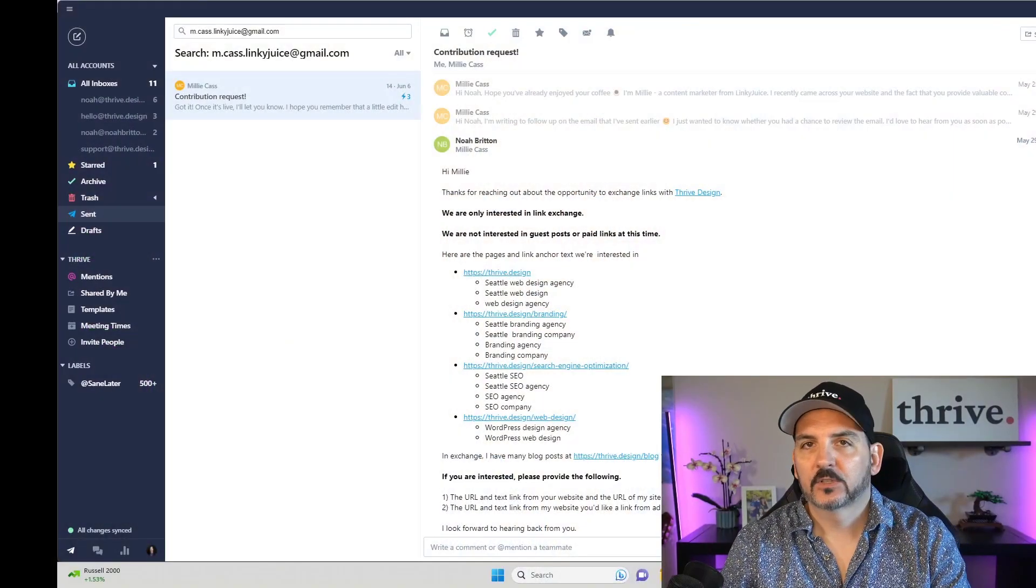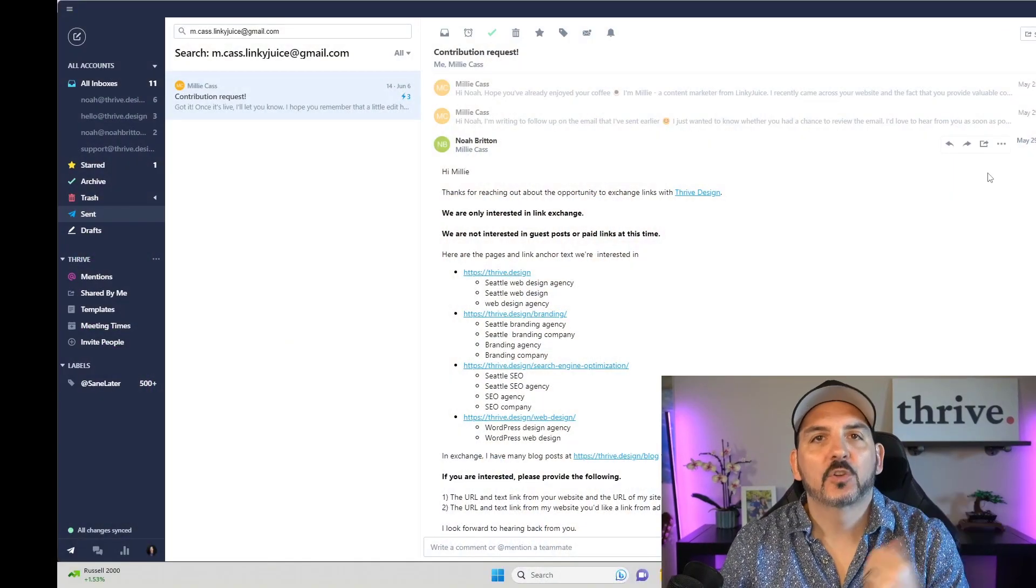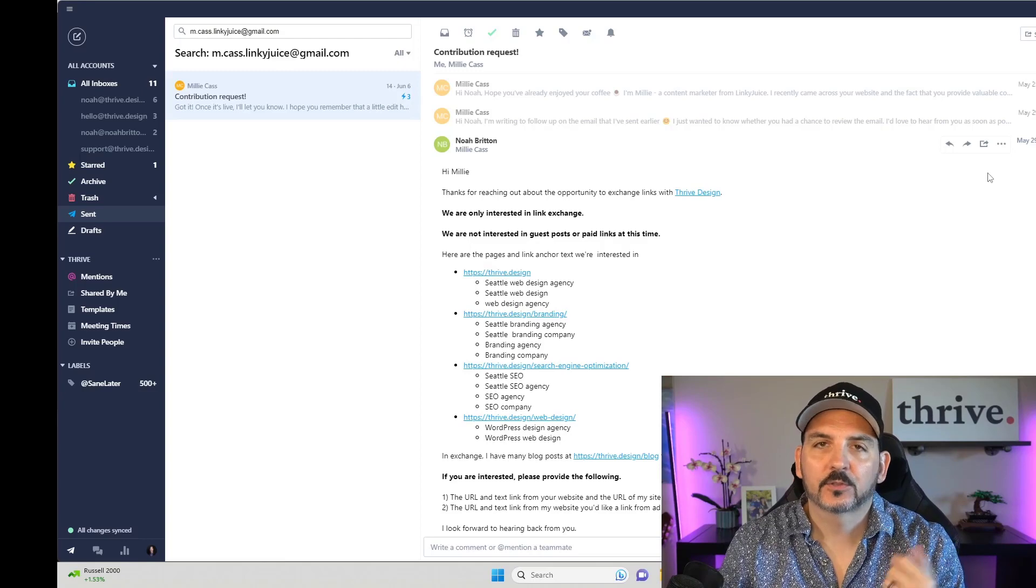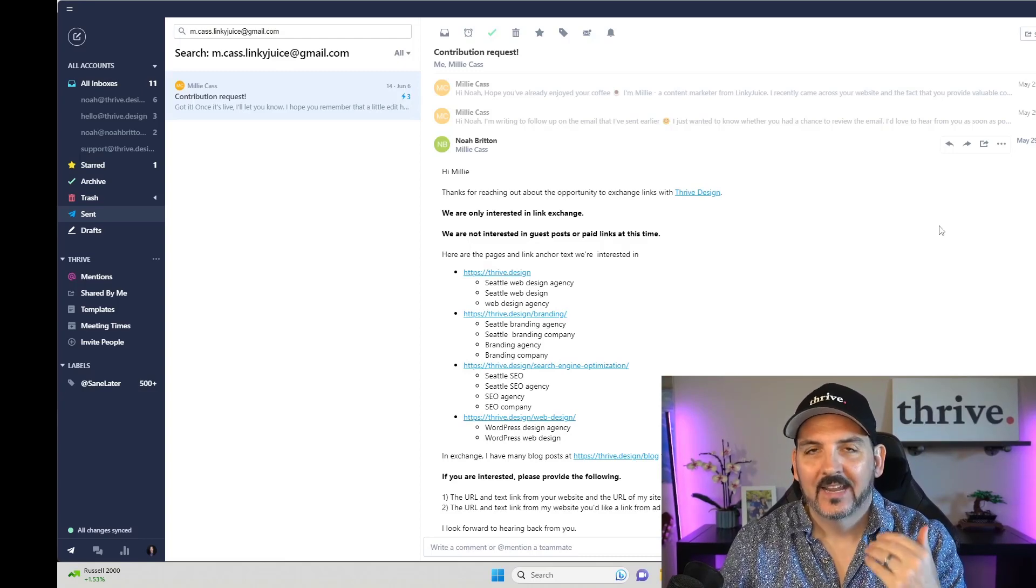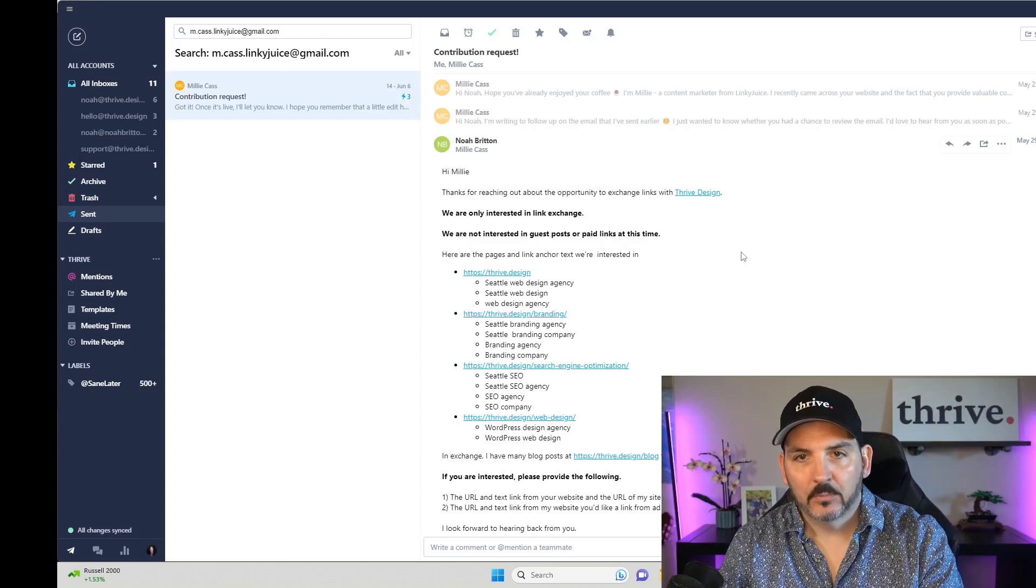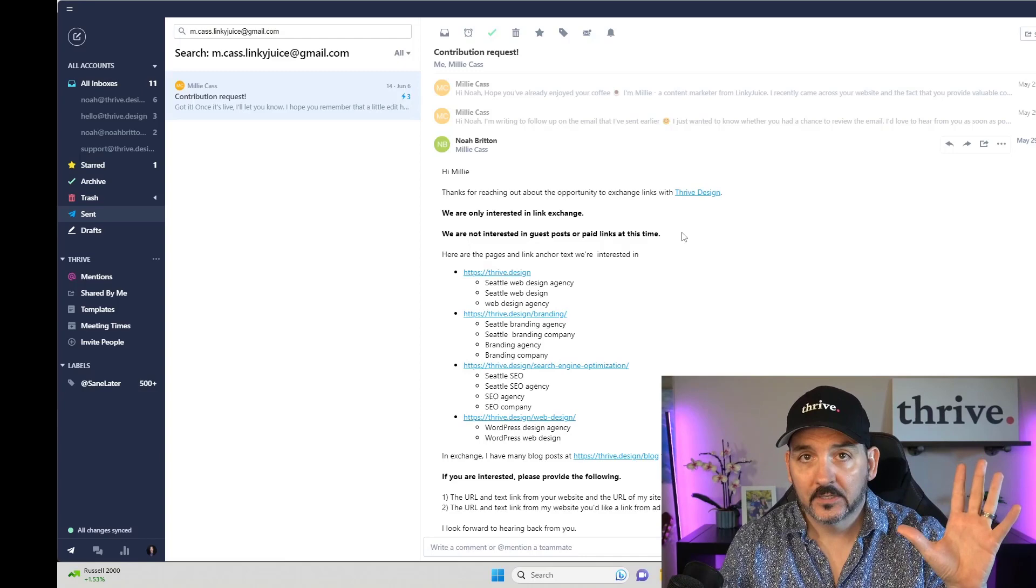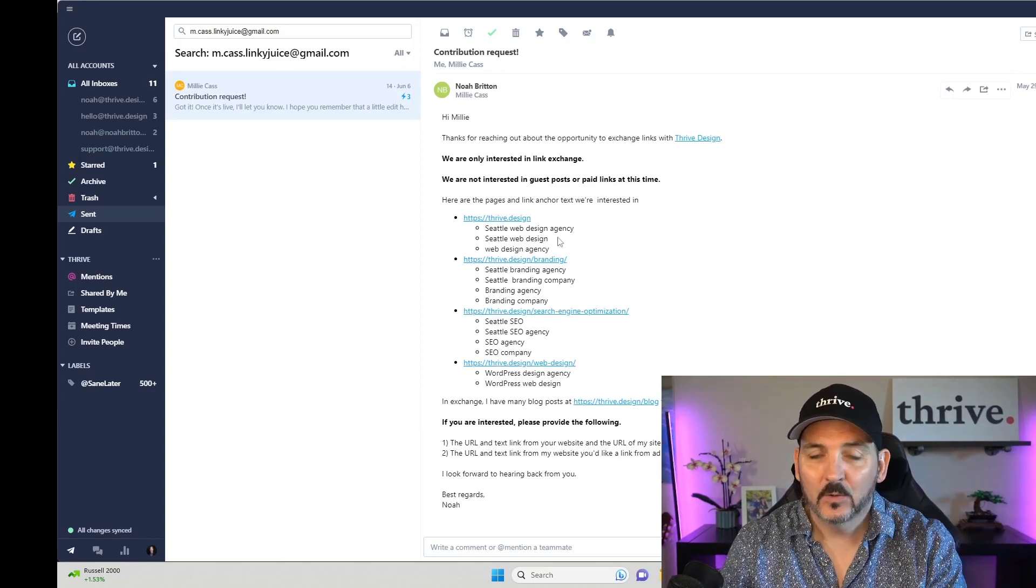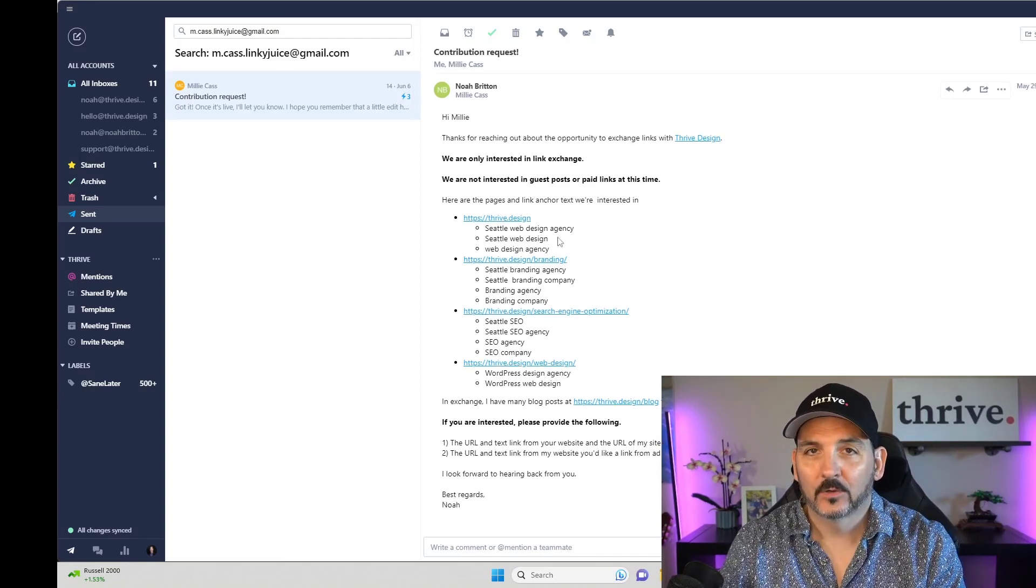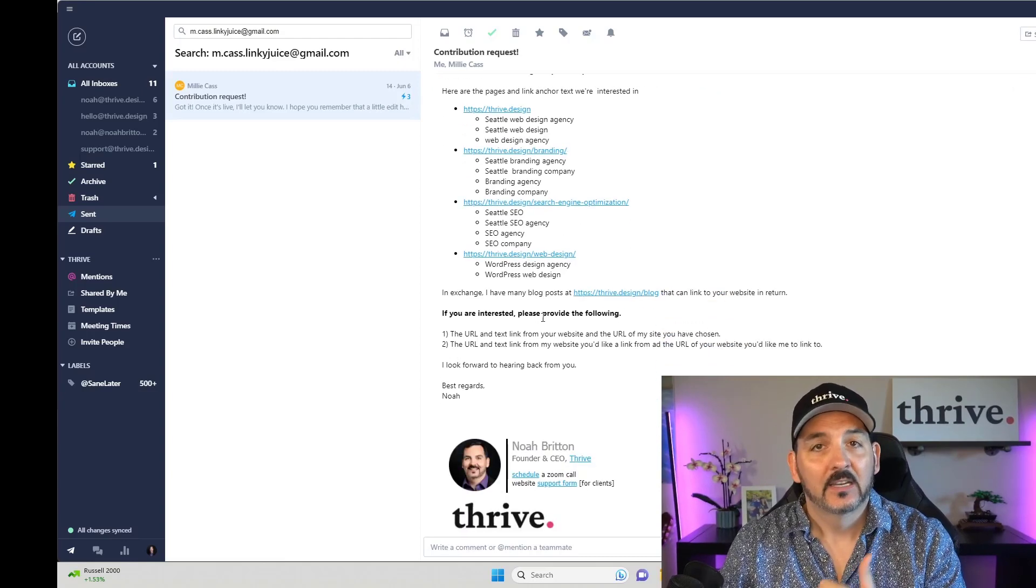In general, somebody contacts me saying, hey, do you want a guest post or a link exchange or something like that? And I send them this templated email that says, hey, we're only interested in a link exchange right now.